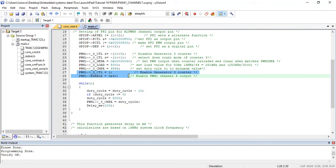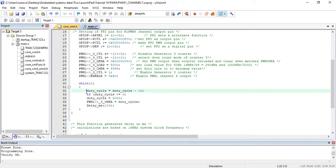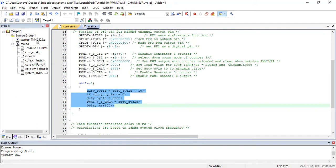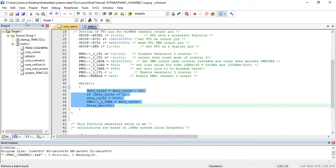Finally, enable the PWM generator 3 counter and enable the PWM channel 6 output. Inside the while loop we are updating value of compare register with increasing order of duty cycle. Now upload the code to TM4C123 Teva launchpad.